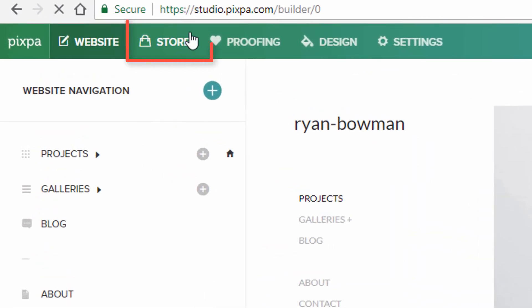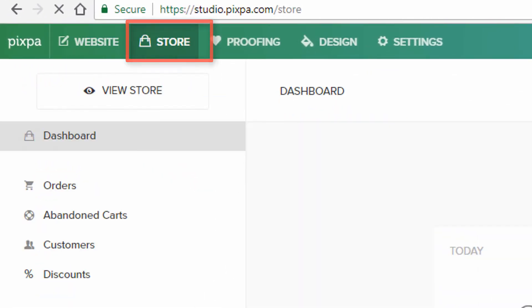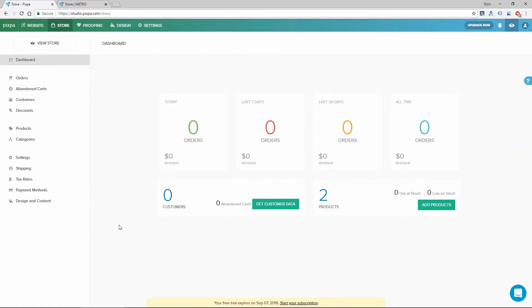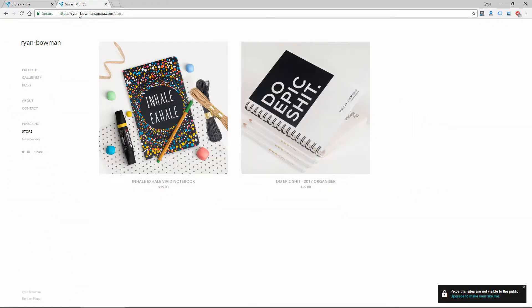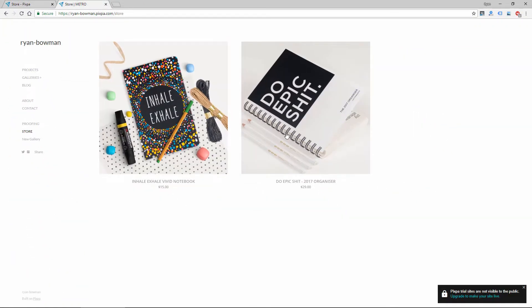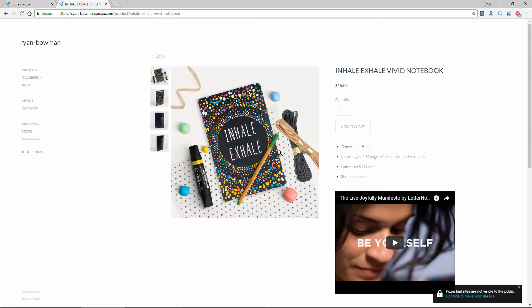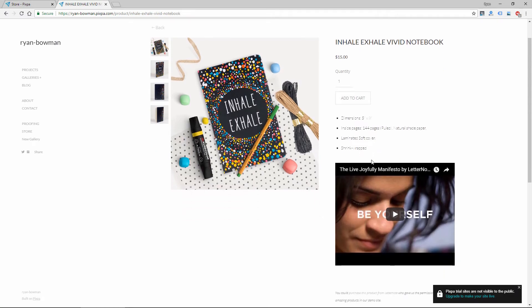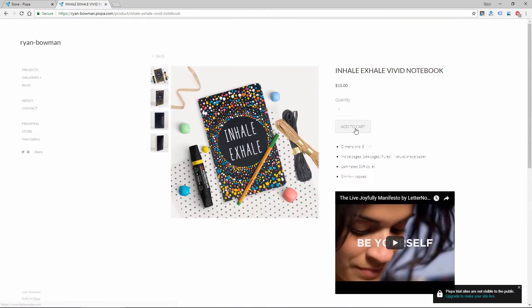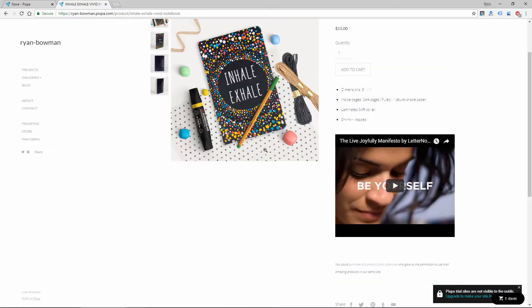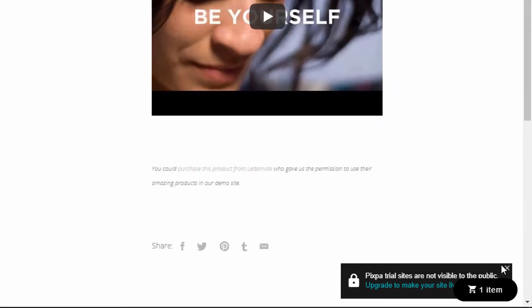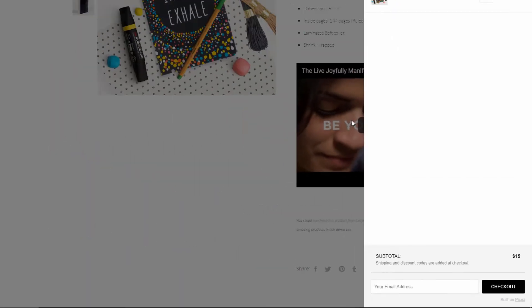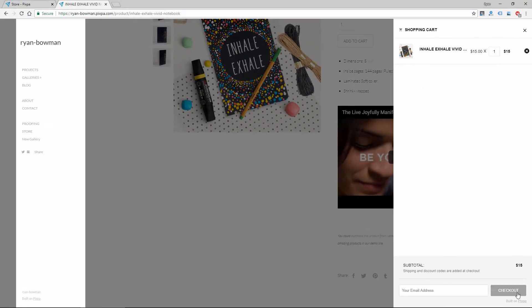The next section is store. And this is a pretty basic e-commerce setup. So the store that was already created by default on my site has these two products, and I can click on a product. There's a description here with a video. I can add to cart. And then the cart is down here at the bottom right, and then you can check out just like you would on any e-commerce site.